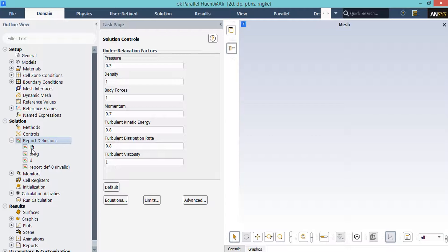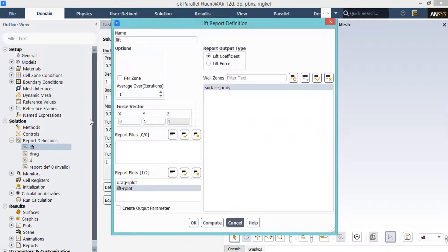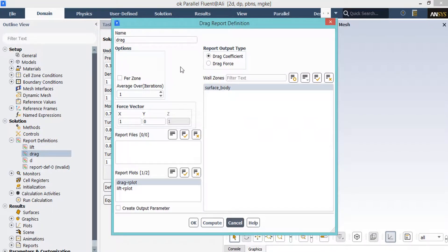In this project, if you expand the report definitions, you can see multiple reports are defined. Double-clicking on the first report, named Lift Force, shows a lift coefficient report defined over the surface body, which is the surface of the airfoil. Under the force vector section, we have entered the value of 1 under the y direction and 0 under x, because lift force is exerted perpendicular to the airflow direction. For the drag force report, a drag coefficient is defined over the airfoil surface with x direction equal to 1 and y equal to 0, calculating the force parallel to the airflow direction.